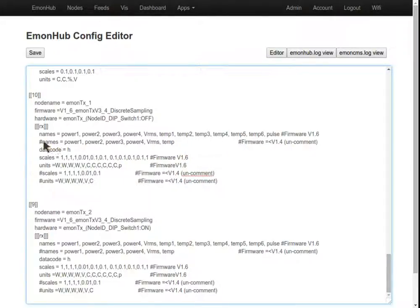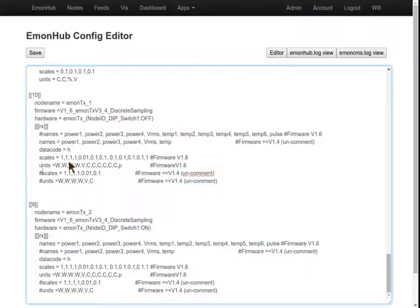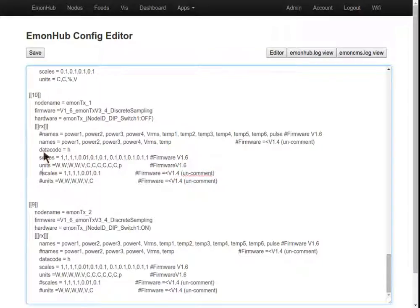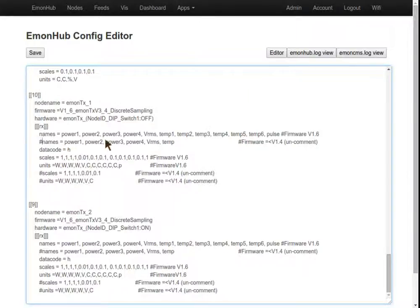You just need to uncomment like that, and comment out all the lines here that refer to 1.6 and uncomment the 1.4. We'll just put that back here, because we're running 1.6. And once you're done, hit save.